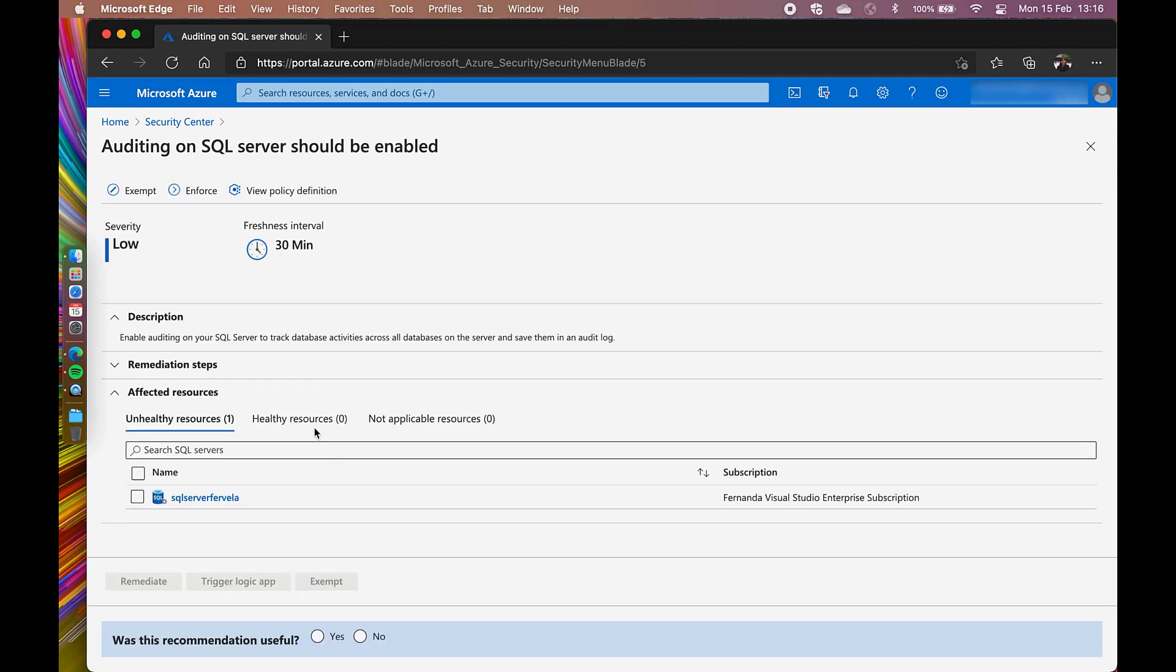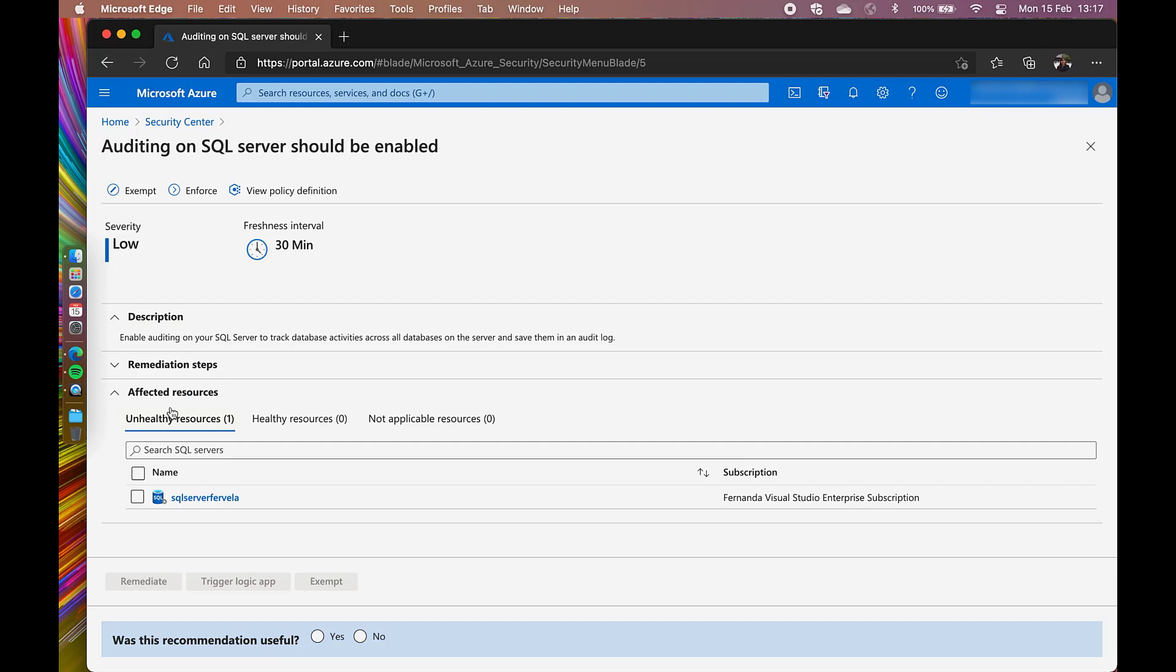I can see this recommendation has some nice features like exempt, enforce, and view policy definition. I can also see the severity of this recommendation, how often this gets refreshed, a description, remediation steps, and my unhealthy resources.